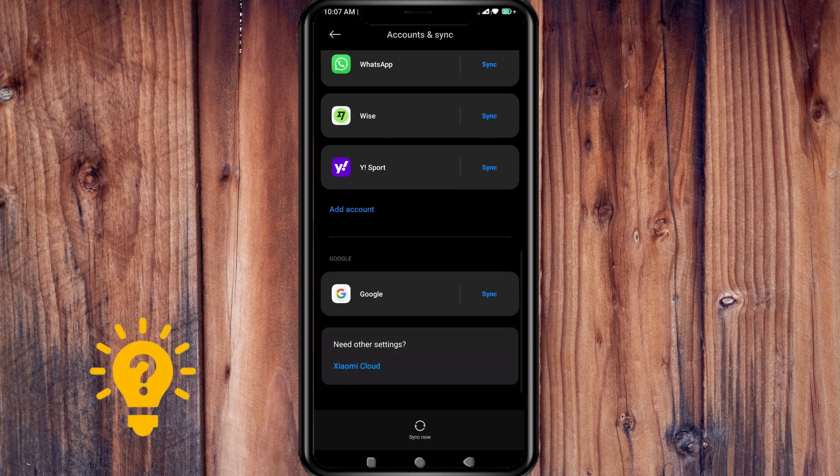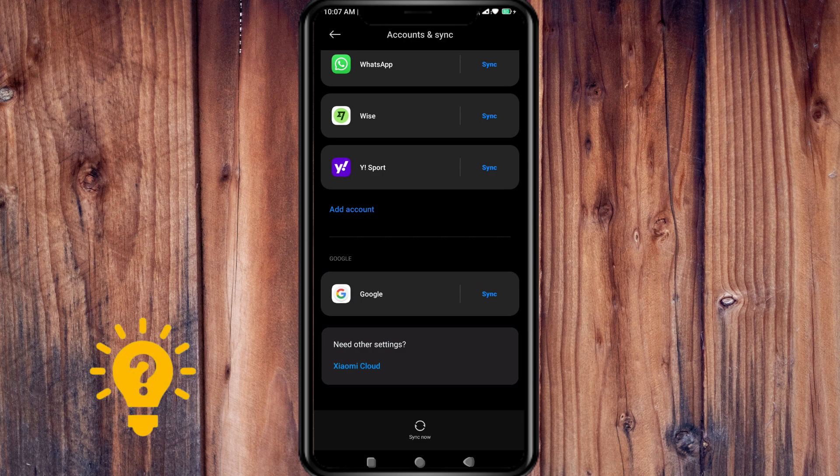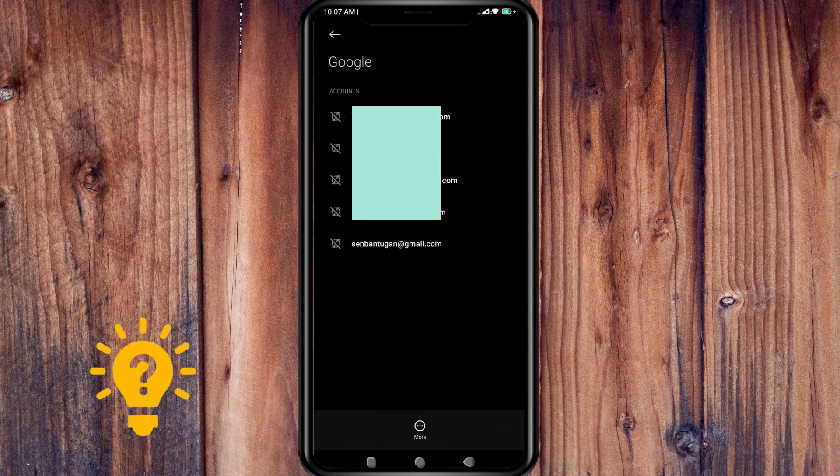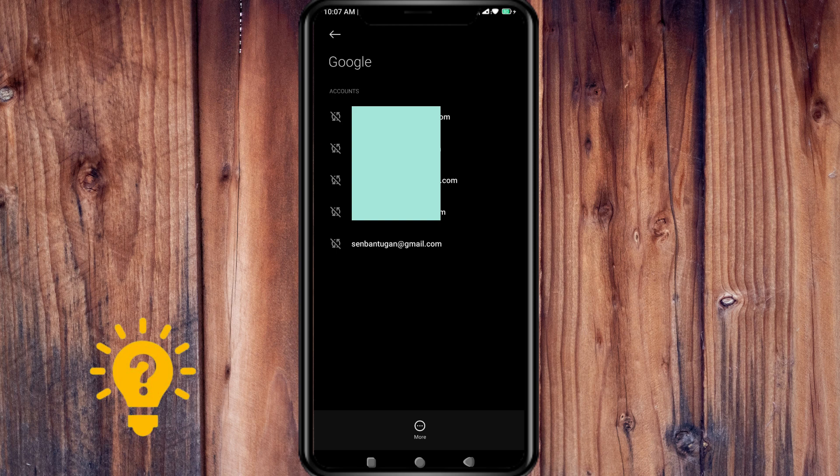Scroll down and press Google. Now click the account you want to remove.